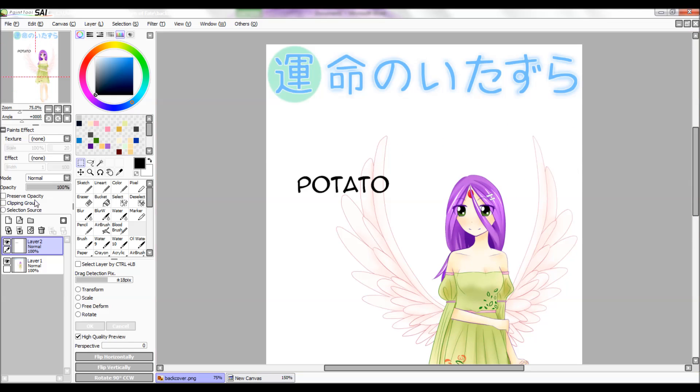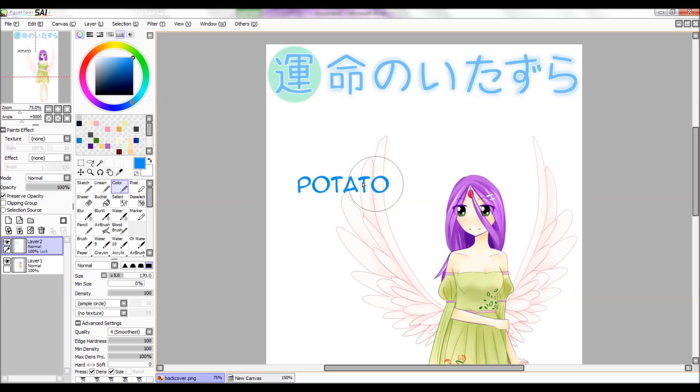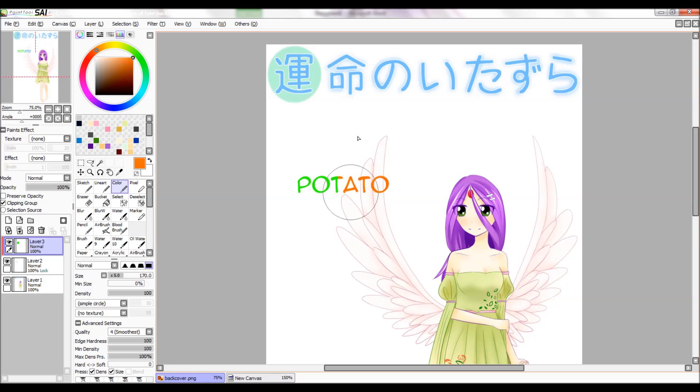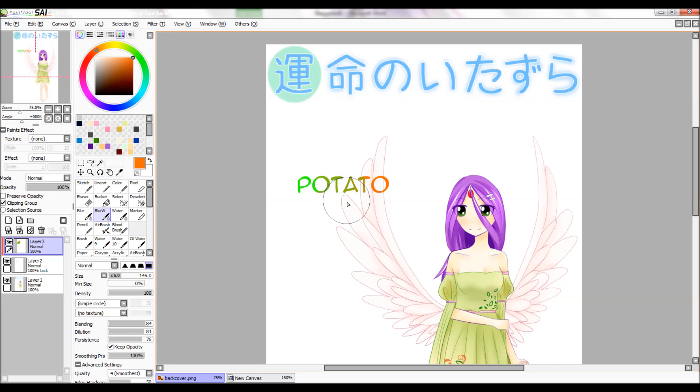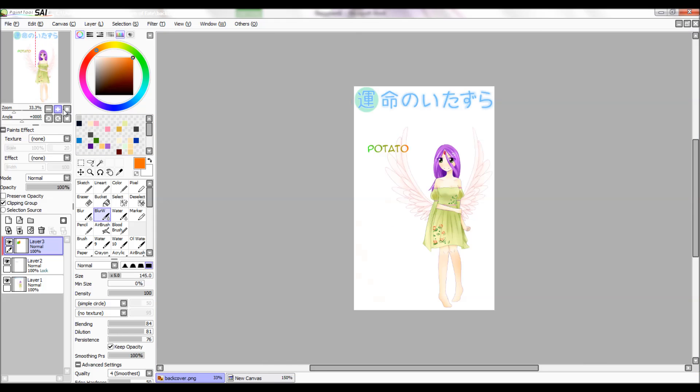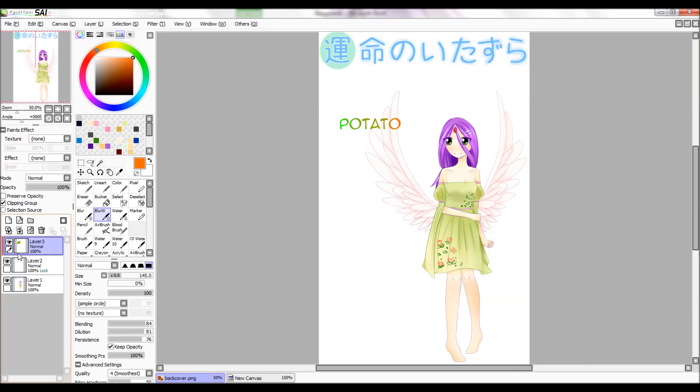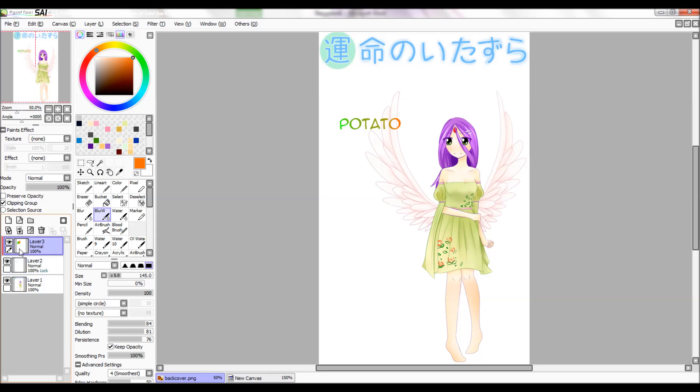To change the color of your text, go to Preserve Opacity and then choose the color you want. Or you can do a Clipping Group to clip this and you can color it however you want and it'll go inside the line. If I don't use Clipping Group, it'll look like that, but it's not good. So you're going to Clipping Group it.